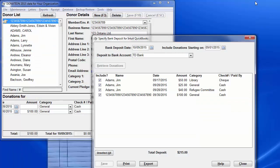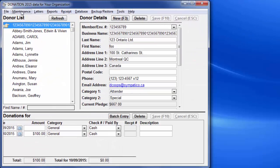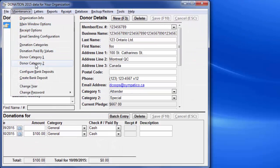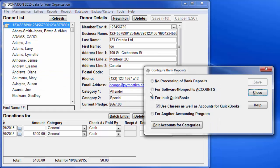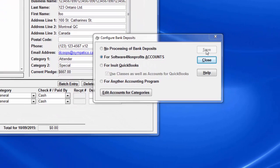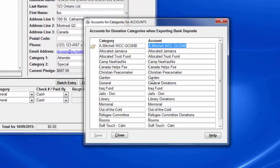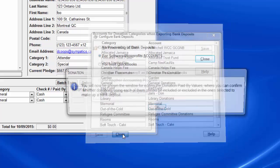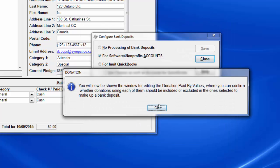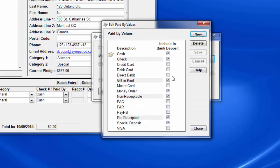Now let's go back to Donation. Close this. Go back to the configuration of the bank deposits, and switch to using Accounts instead. Click Save, and it goes to the window for associating the donation categories with the Accounts Program's accounts. Let's assume they're named the same, so close that.